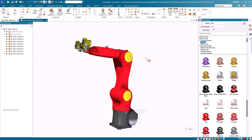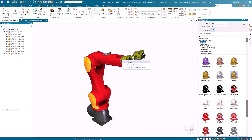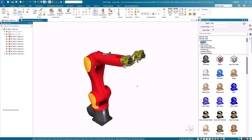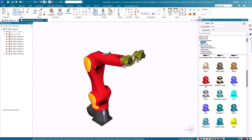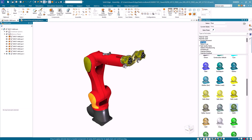Next I'll demonstrate the new Style Picker feature. Here we have the golden color which I want to apply to other faces. I'll click on the Style Picker and select the face — I now have three options: Apply, Save to Material Table, or Save to Current Document. For this example I'll select Save to Current Document. A pop-up window appears where I can type in a name; I'll use GLD1. Scrolling down the all styles list, I can see that the style has been captured and can now be used at any time.